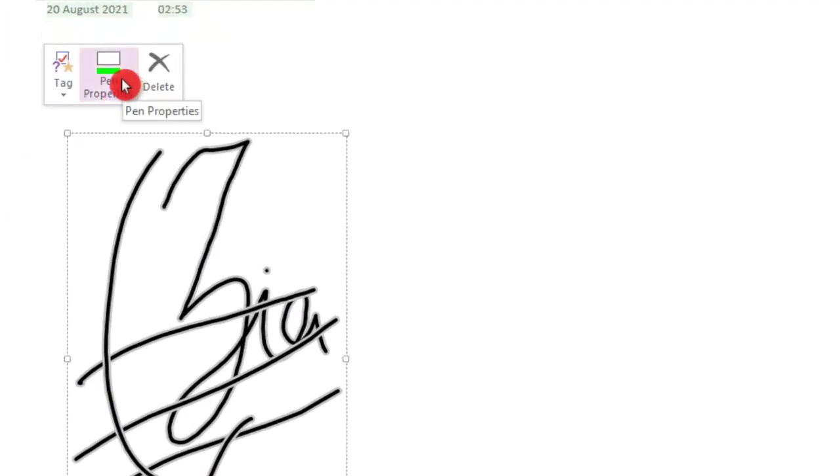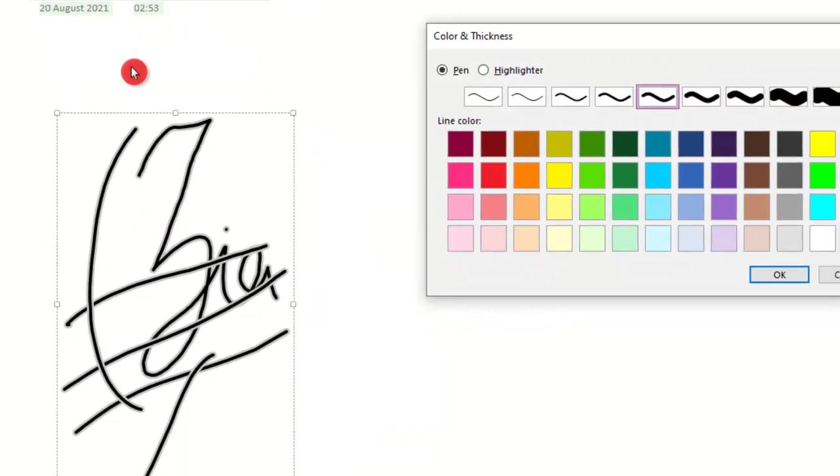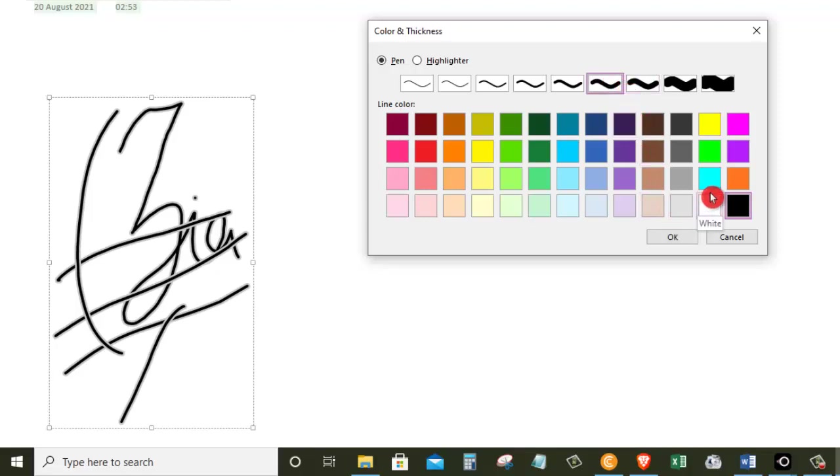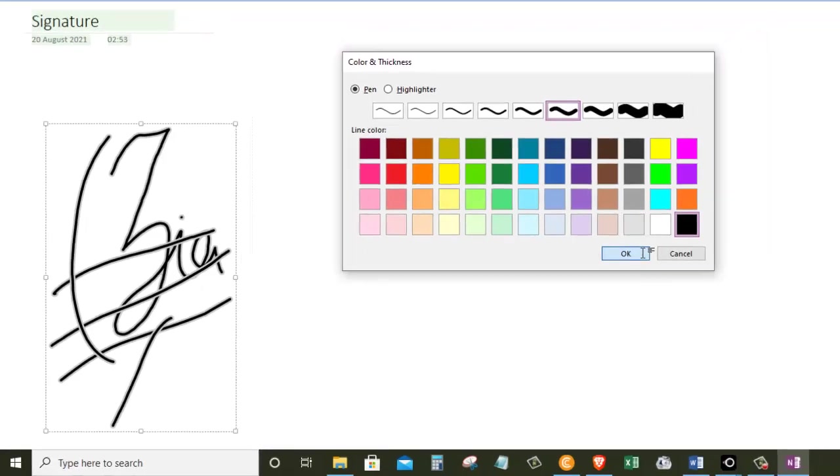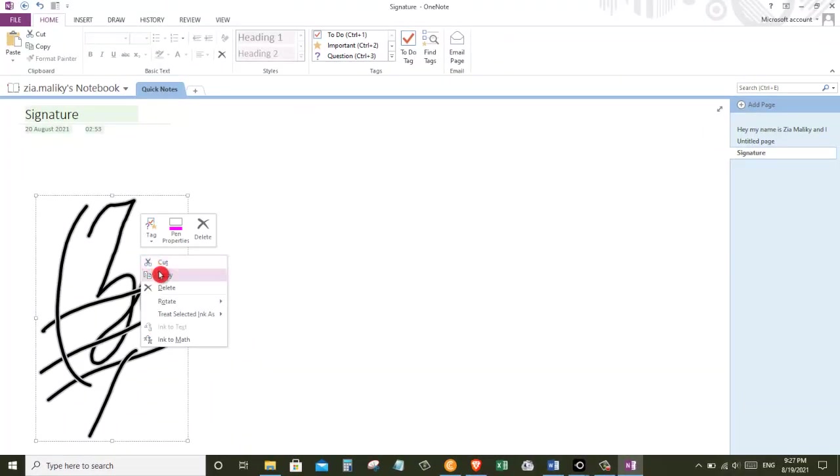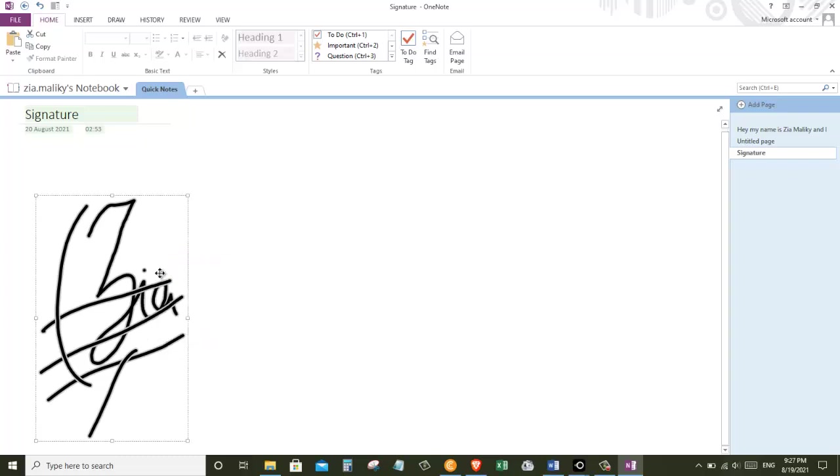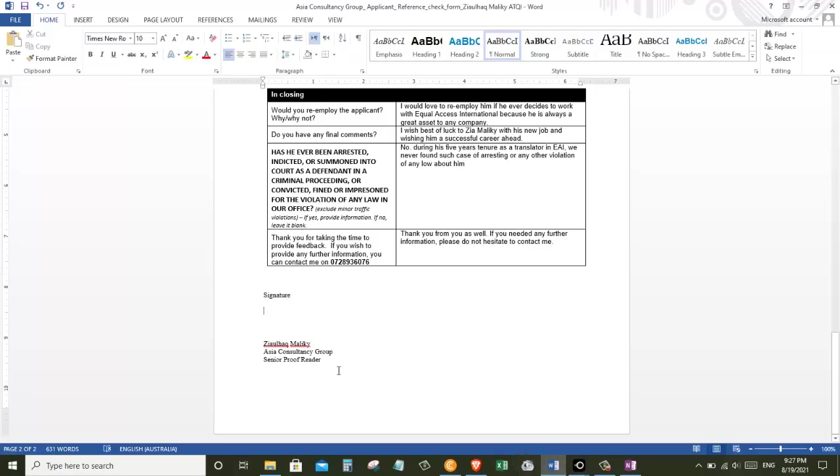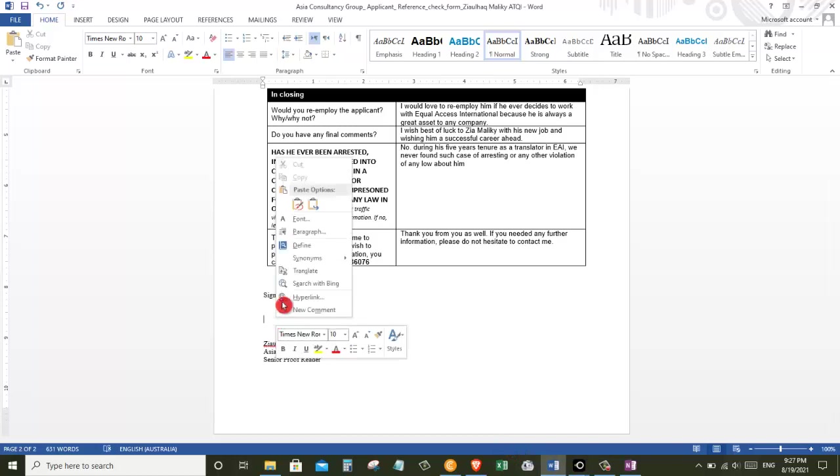And in here I have different options that I can change the font color, I can change the font weight and do other changes that I wish. And once you are done making changes to your signature, right click on it and copy.